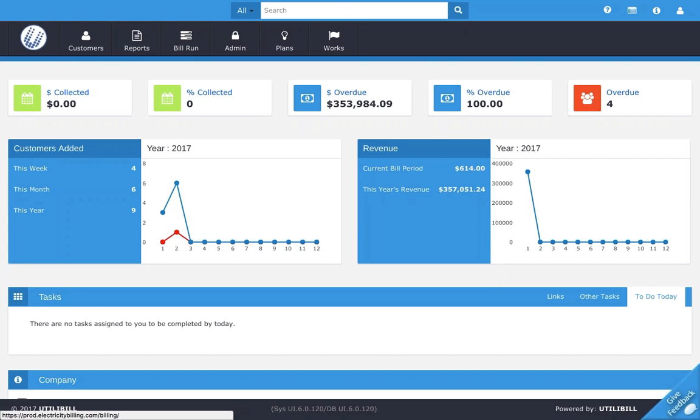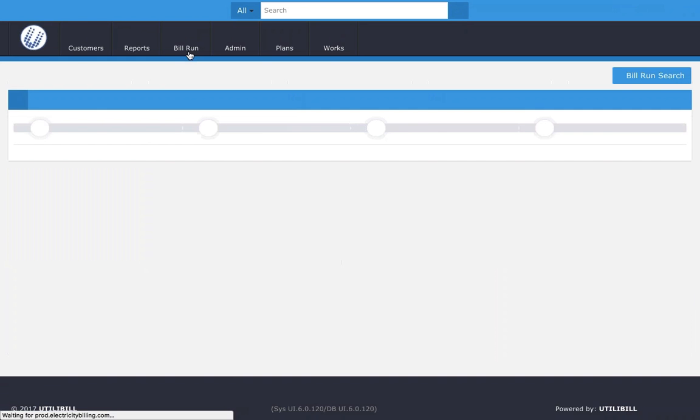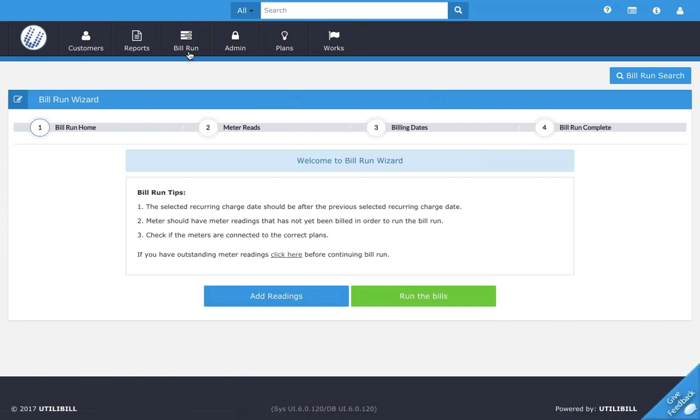To do this, from the dashboard screen, look up top here and click the bill run tab. Next, look down here and you should see the green button, and just click that to run the bills.